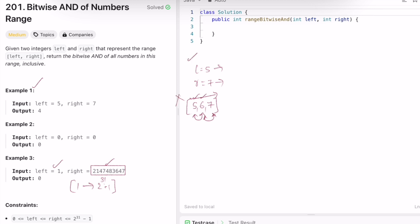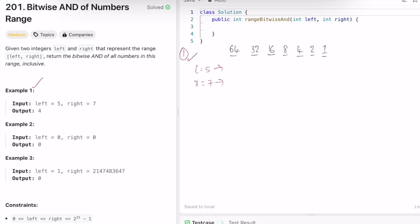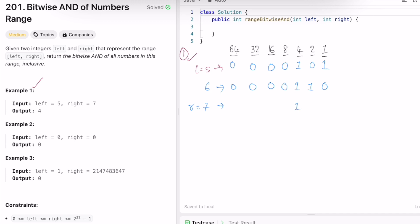Let's write the numbers five, six, and seven in binary format. For five: four plus one is five, so the bits for four and one are set, rest are zeros. For six: the bits for four and two are set, rest are zeros. For seven: the bits for four, two, and one are all set, rest are zeros. Now we have to perform the bitwise AND on all three.